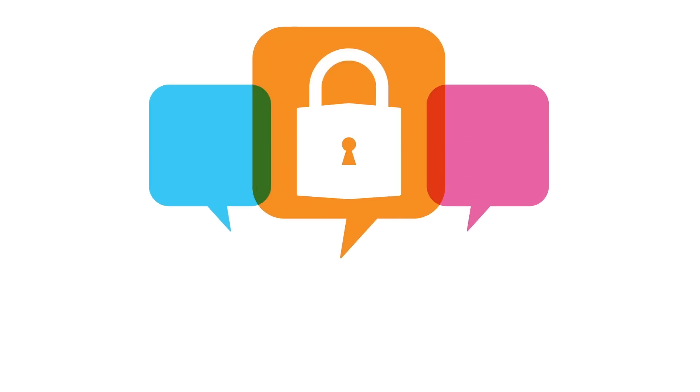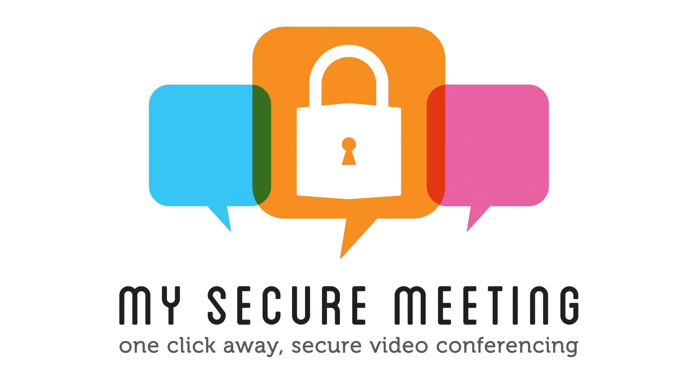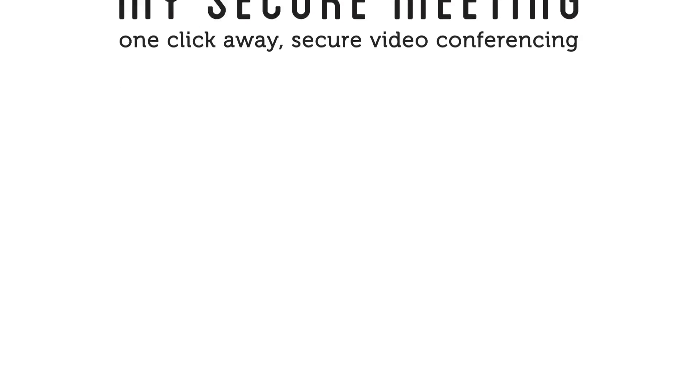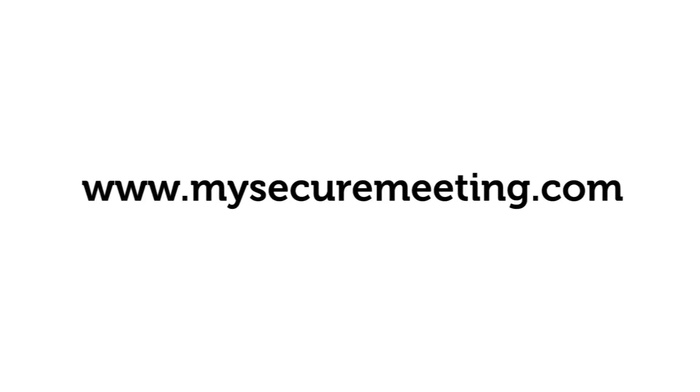The team at My Secure Meeting will install and maintain your personally branded video conferencing web app. Visit us at mysecuremeeting.com to select the best option for you.